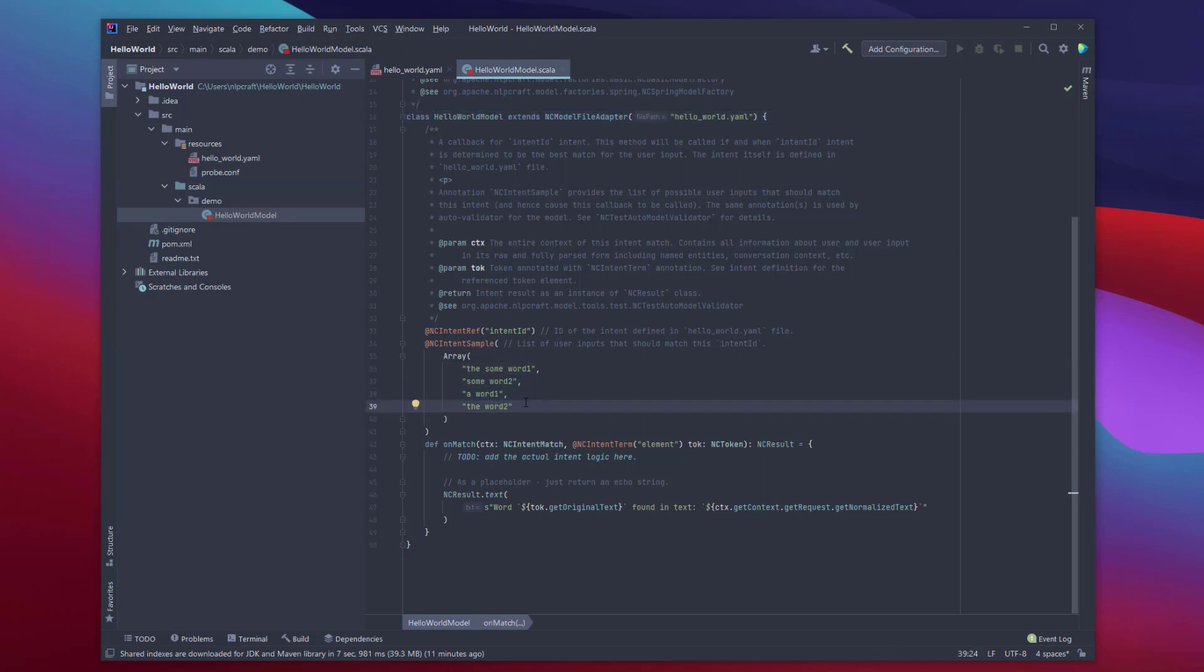This samples array actually plays a very important role. Not only it provides documentation as far as what kind of input a particular intent would match or should match, it also provides a very nice automated testing and validation of the model. So once we have those samples, we can very easily run an auto-validator, and I'll show you in a second how to do it, and see if these inputs will match to the intent that we have here. Intent is intent ID, which we'll come back to in a second. But first I'd like to basically know what I'm going to be doing.